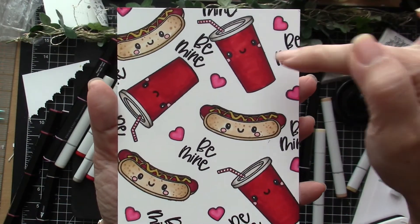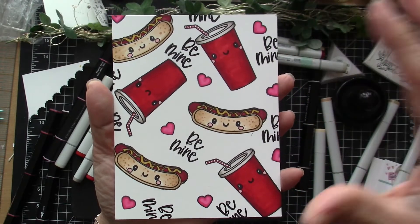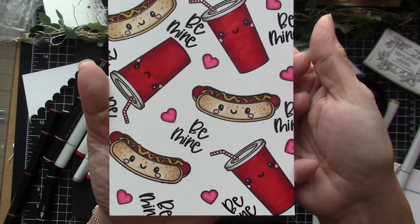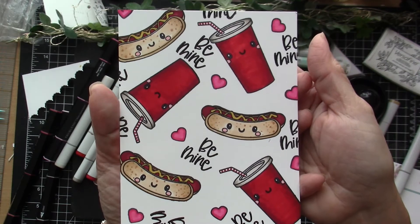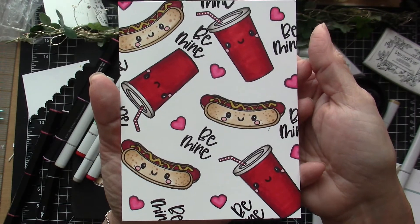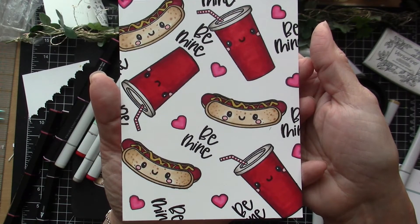I added the Be Mine stamp to make it look more Valentine-ish and added the hearts and colored the hearts as well with the Spectrum Noir magenta blend.